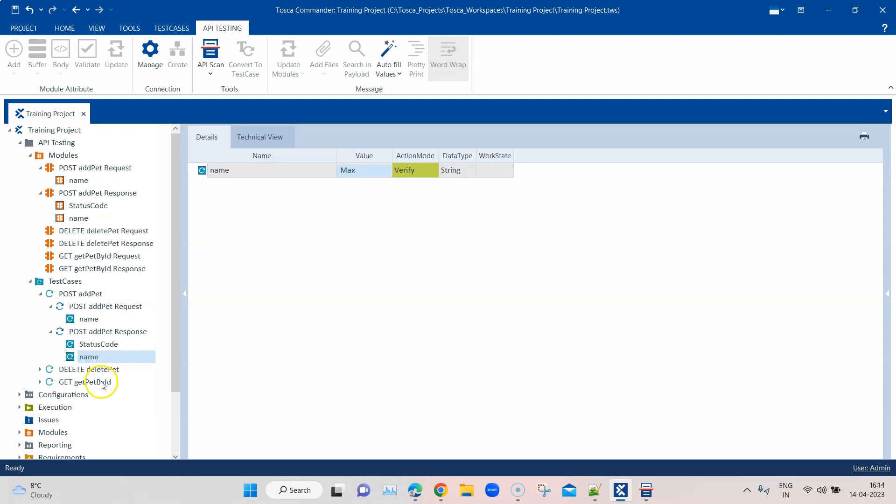That's all for this video. Hopefully this was helpful in understanding how to work with API messages, export them to Tosca Commander, and create test cases with verifications. We'll see a lot more in the next video, so keep watching, tune in to our channel, keep learning, and don't forget to subscribe.